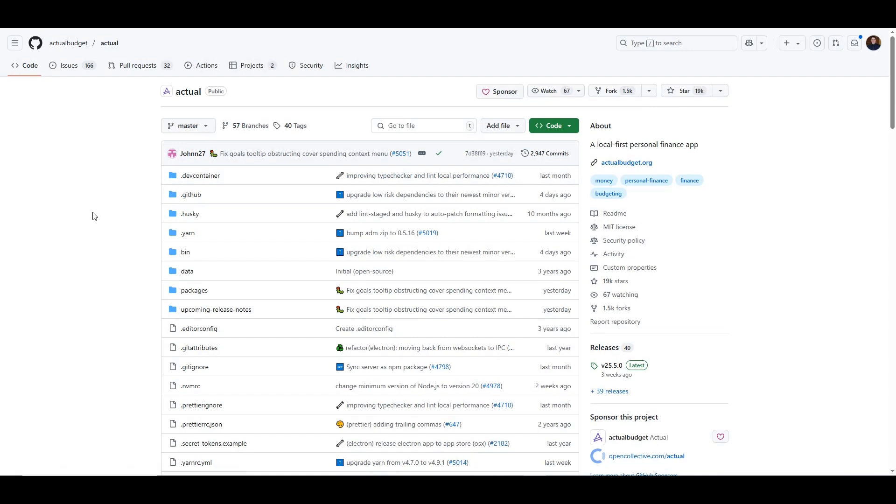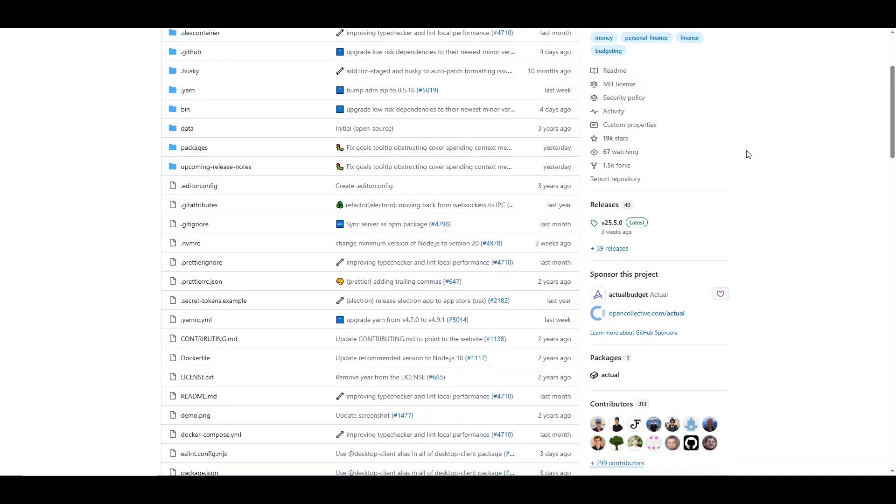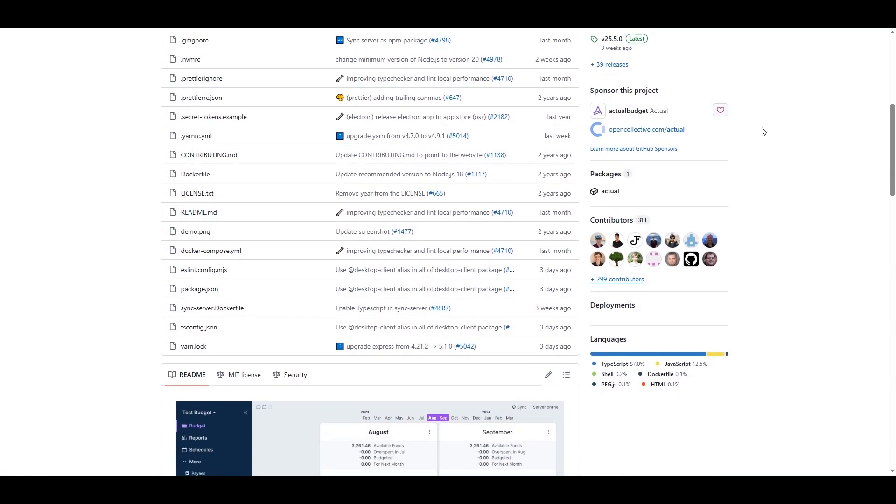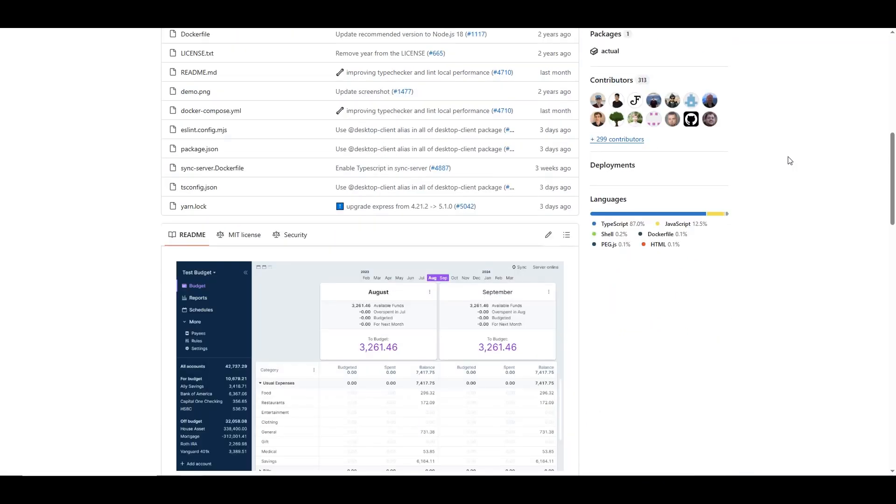So what is Actual Budget? Let's go into the GitHub repository and figure out more about it. You can find that at github.com/actualbudget/actual, and it says it's a local-first personal finance app and they have a website called actualbudget.org where you can go and see details. This application has been released 40 times, it's on version 25.5 currently. It has 313 contributors, so that's pretty good.